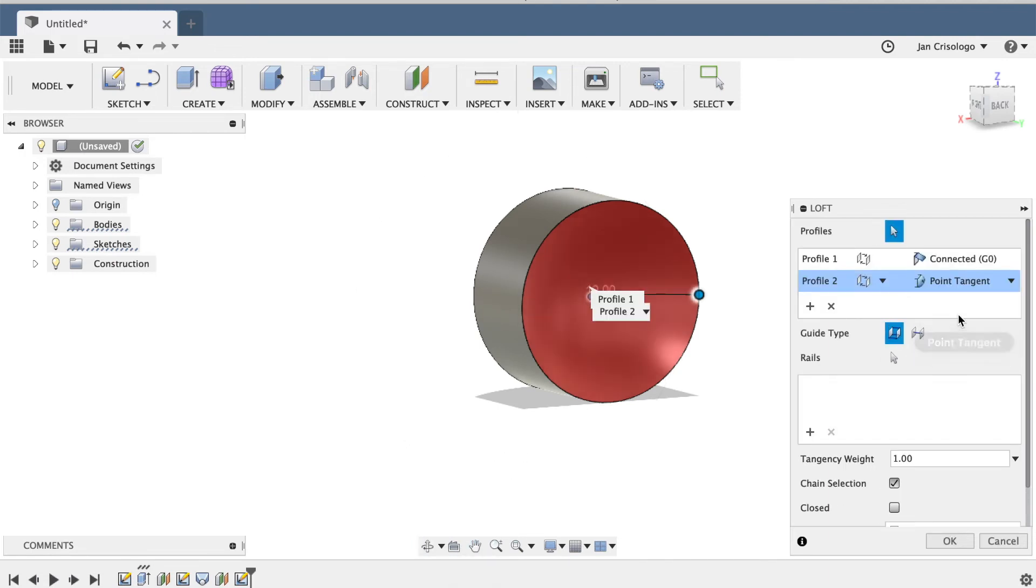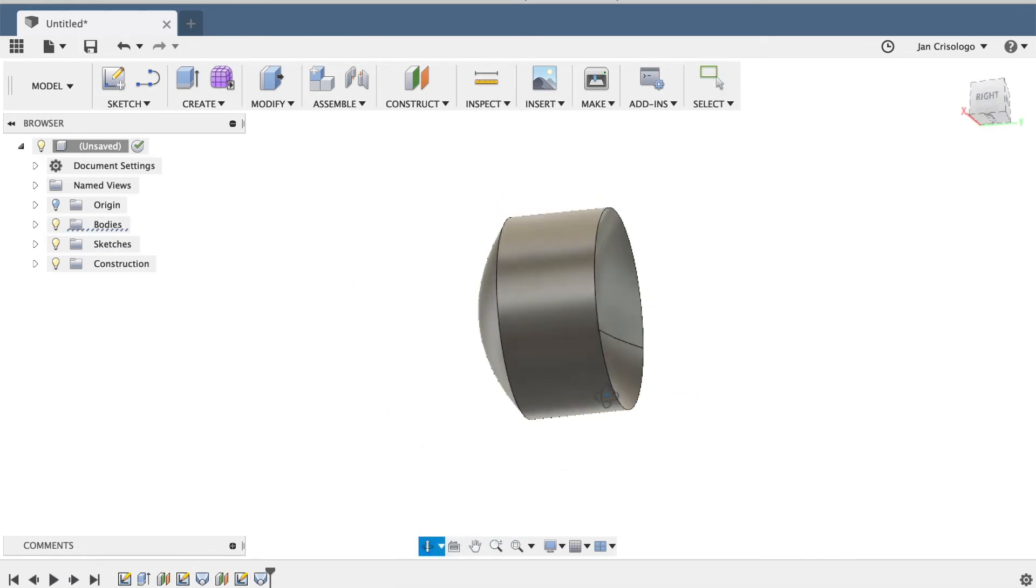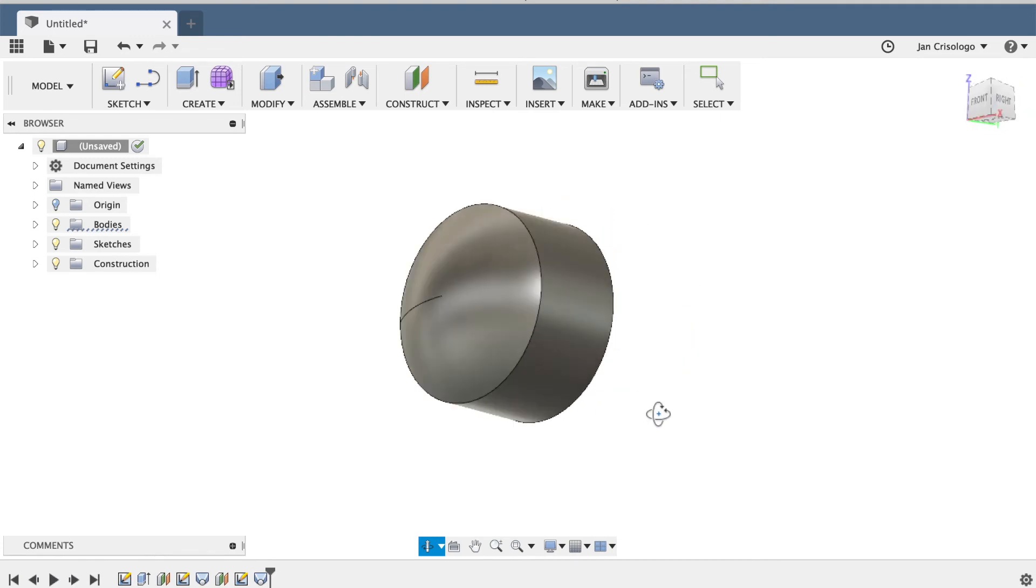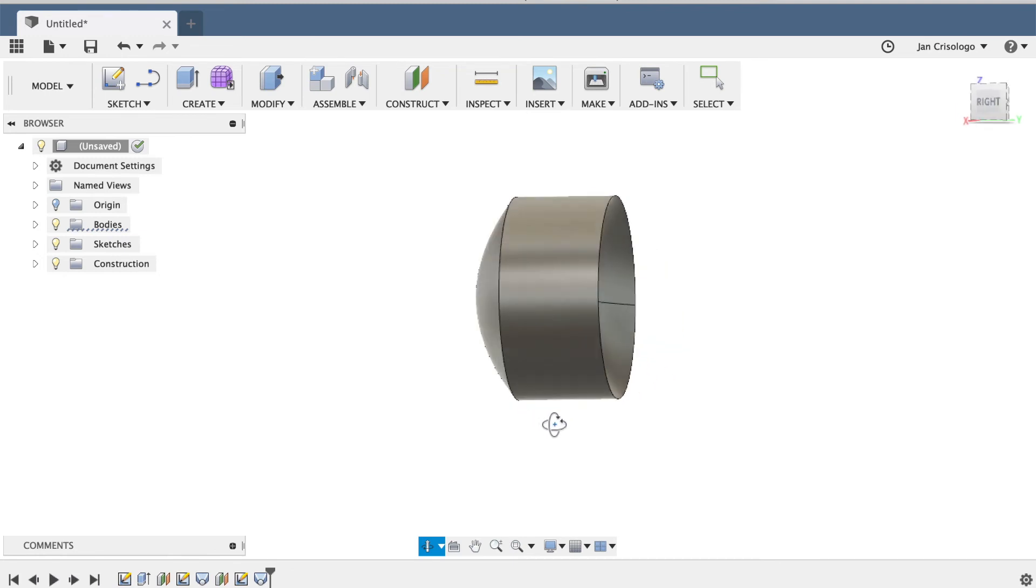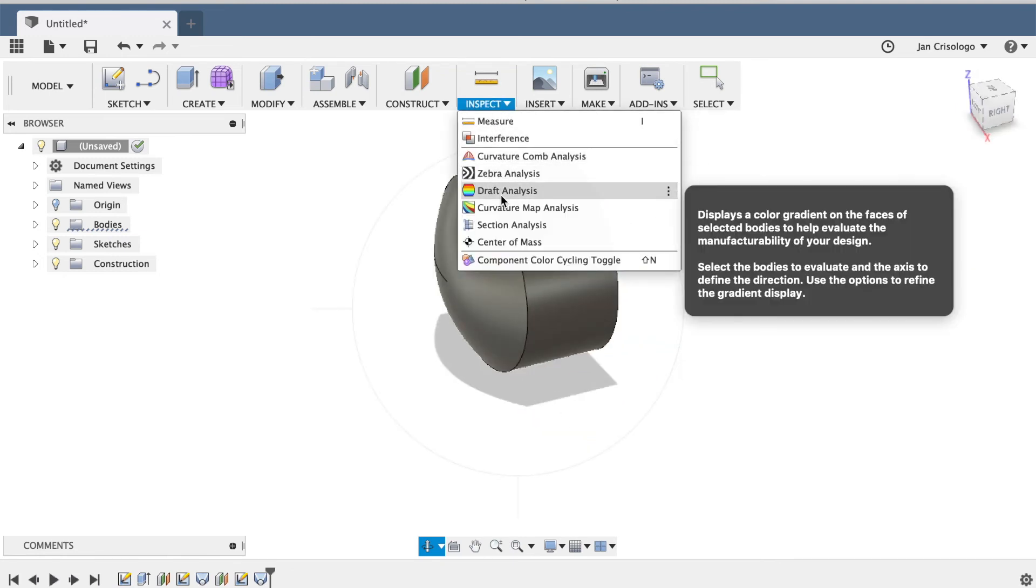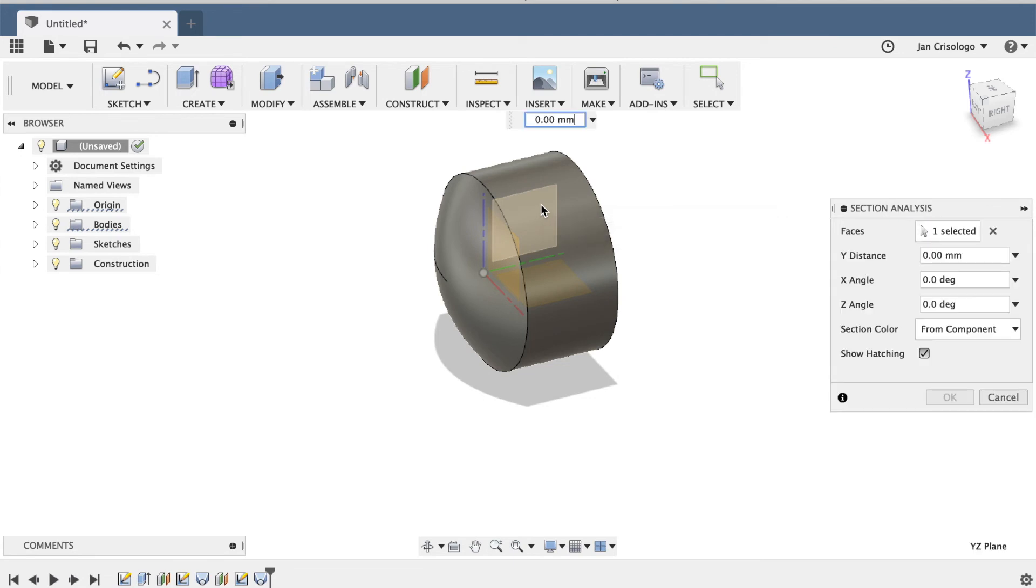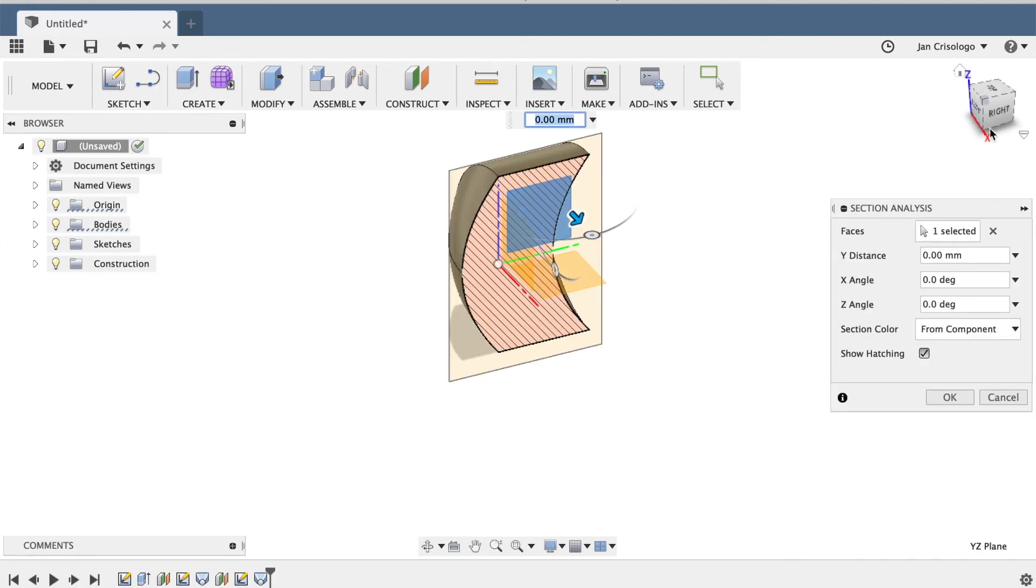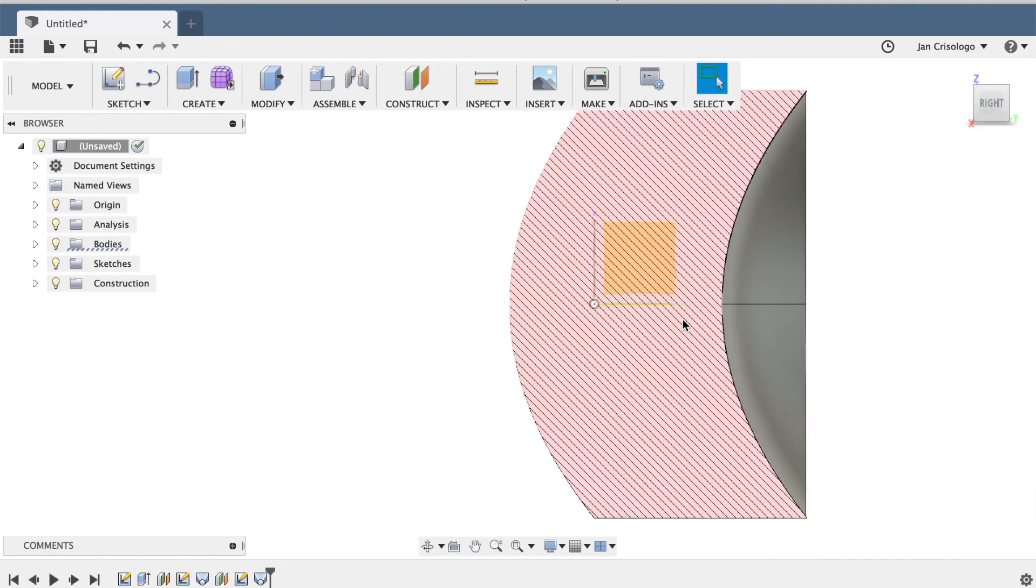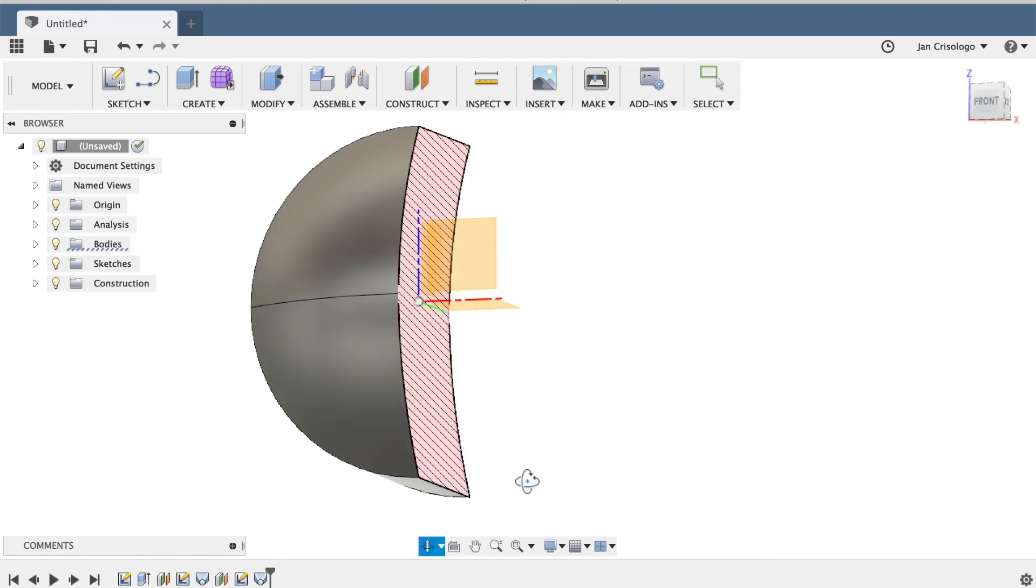And there you go. You've got a convex and a concave surface. To prove that it is convex and concave, we'll use the section analysis and cut it in half to see what it looks like in the cross section. Select the right view, and there we go. We have a pretty good convex and concave surface on the same object. Pretty cool.